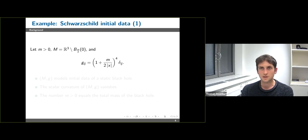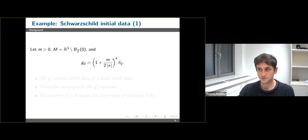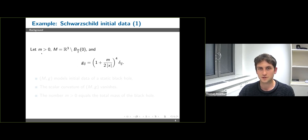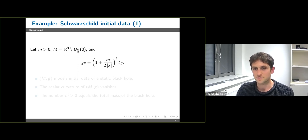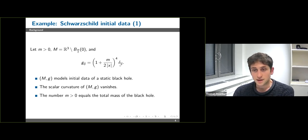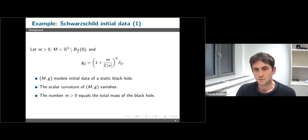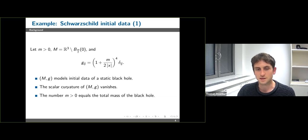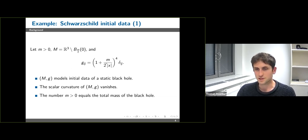To get a feeling for this total mass, we consider an example: initial data for a static black hole, the so-called Schwarzschild solution. We consider a positive parameter m corresponding to the mass of the black hole. The base space is R³ minus the ball of radius m/2, and the metric g is given as the Schwarzschild metric (1 + m/(2|x|))^4 times the Euclidean metric. This space is asymptotically flat with decay rate τ = 1, the scalar curvature vanishes — corresponding to the Schwarzschild solution being a vacuum solution — and the total mass equals the parameter m.